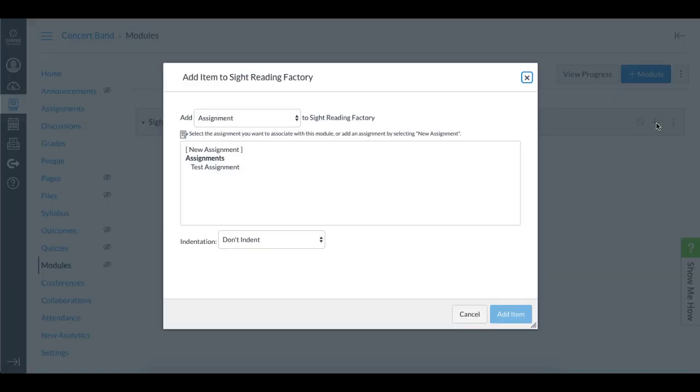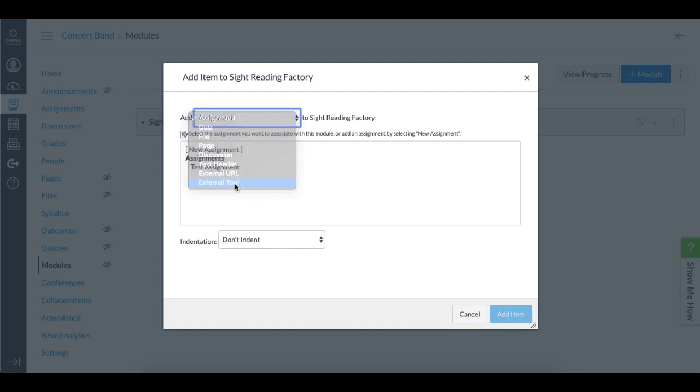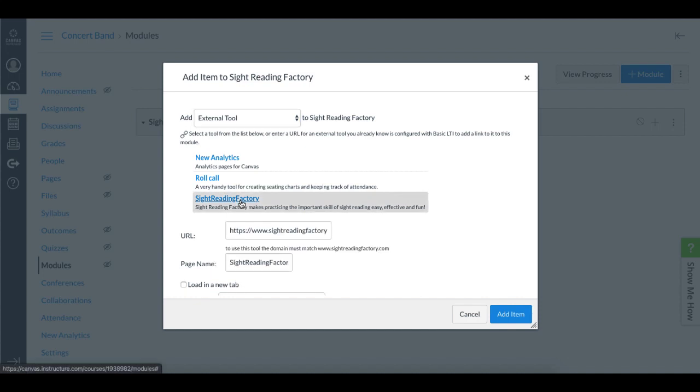Now I'm going to add an item to the Sight Reading Factory module I just created, so I'll click the plus icon right here. I'll click this drop down menu and change it from Assignment to External Tool. Again, we'll talk about Assignments in another video. I'll then find Sight Reading Factory in the list of external tools and select it. I'm going to change the name to Sight Reading Factory General Practice so it's clear what this will be used for.